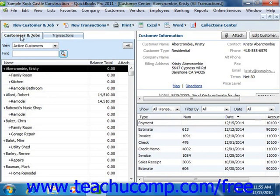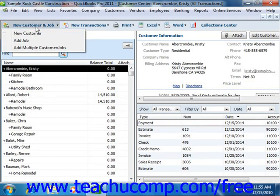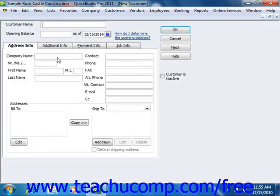To add a new customer to this list, click the New Customer and Job button that appears above the Customers and Jobs tab at the top of the Customer Center window. From the small drop-down menu that appears, click the New Customer choice. That will invoke the New Customer window where you can enter the new customer's information.